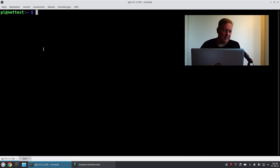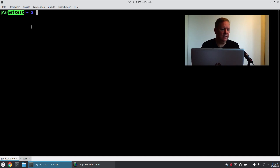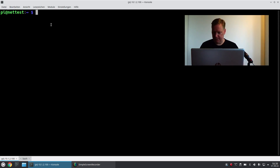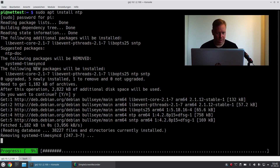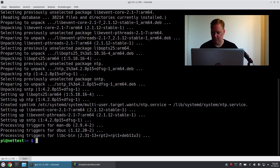Now I will configure one. As you can see, I'm already logged on to the net test, which is also the DNS server. Let's just dive right in. I will just install the server NTP.